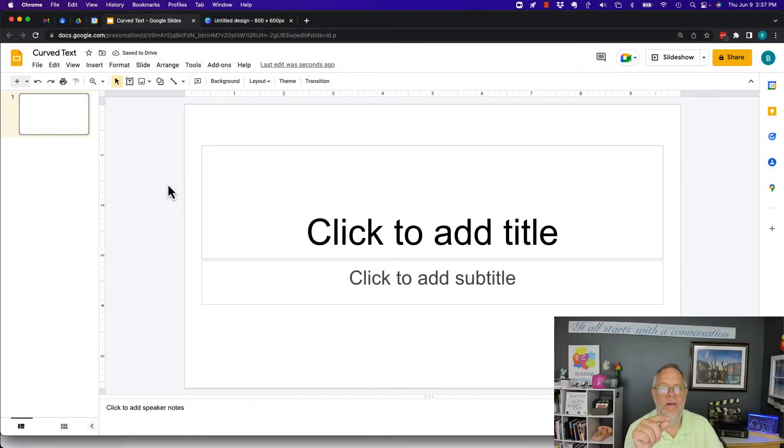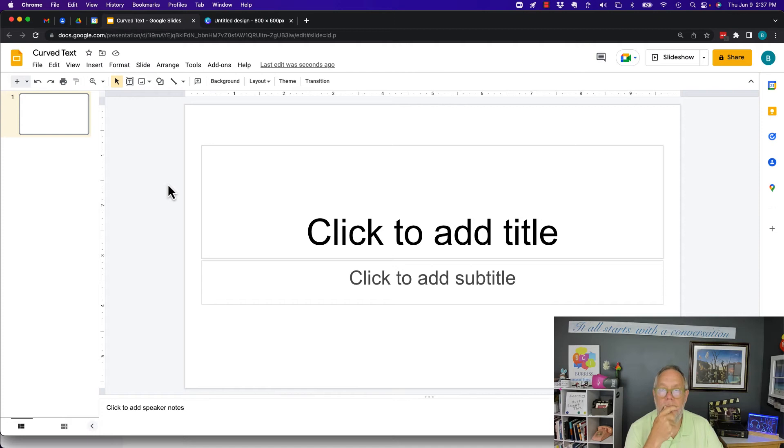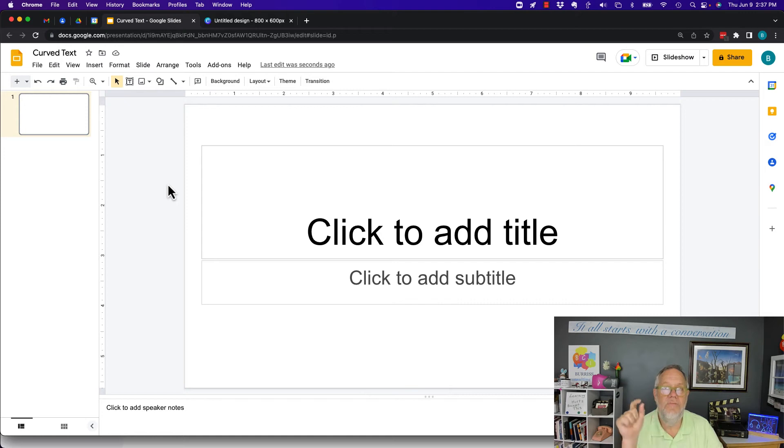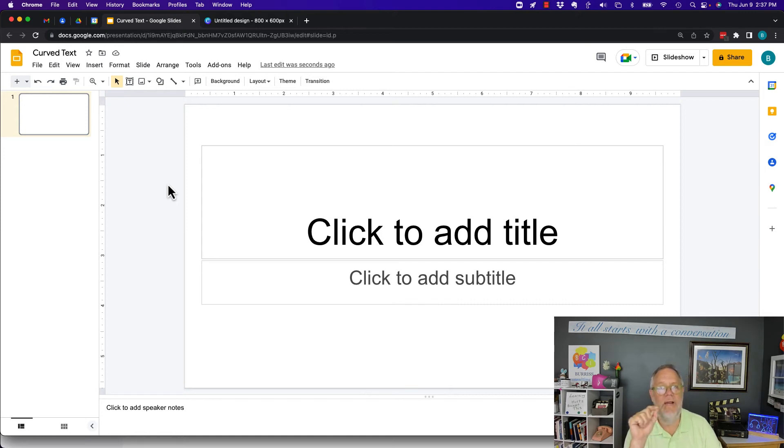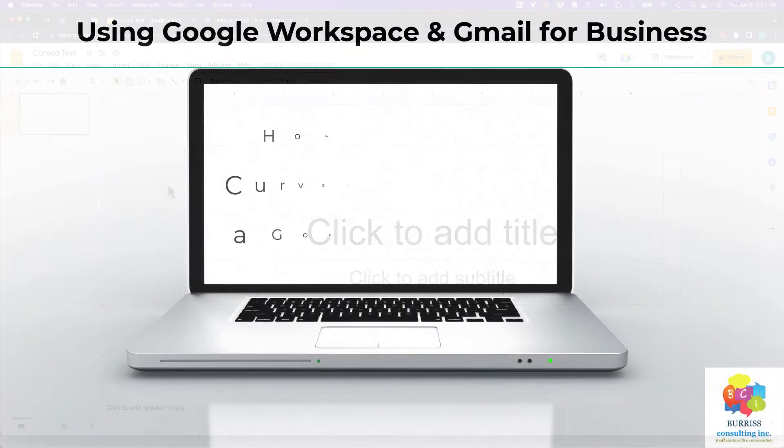The question is this, can I do curved text in Google Slides? I'm going to show you what you can do. I'm going to give you a good alternative for doing it in this video. But before I do, hit that subscribe and the notify button because I create all of this content for you.